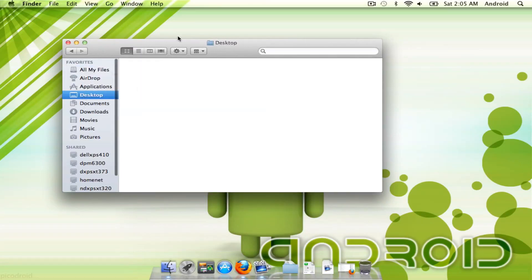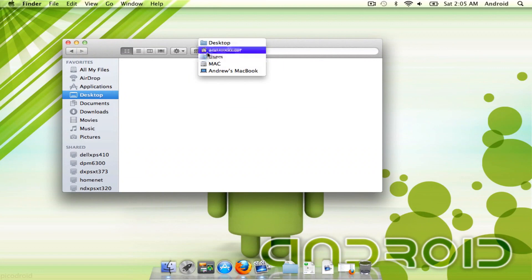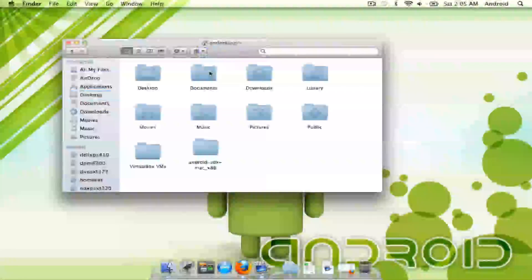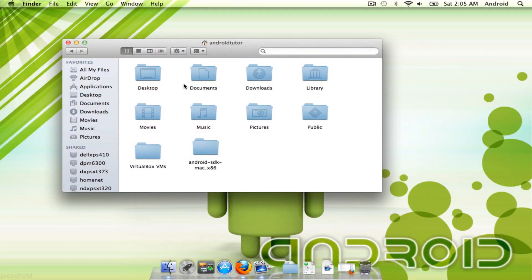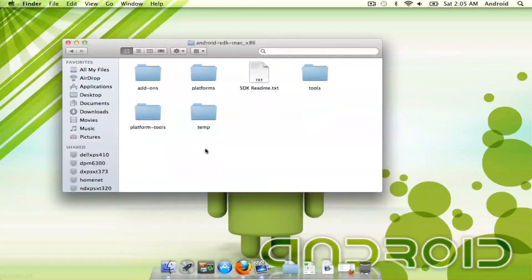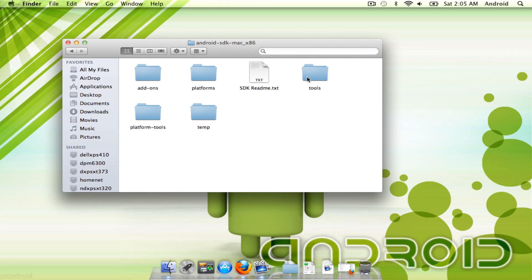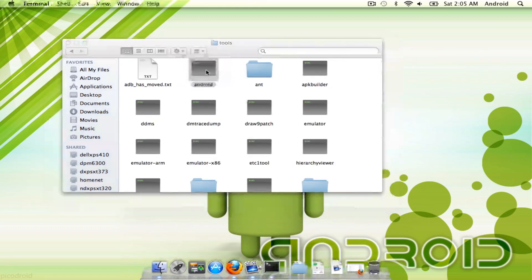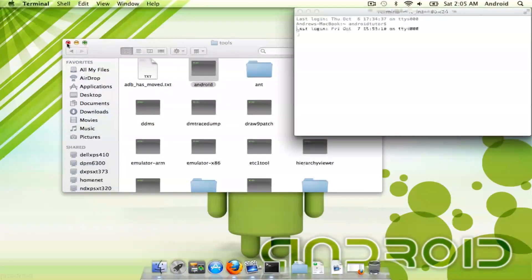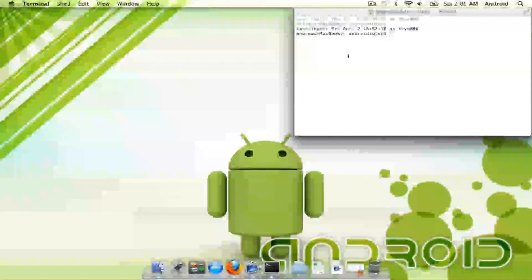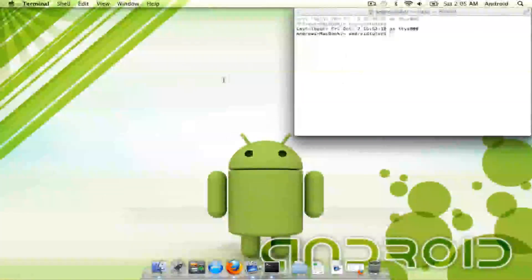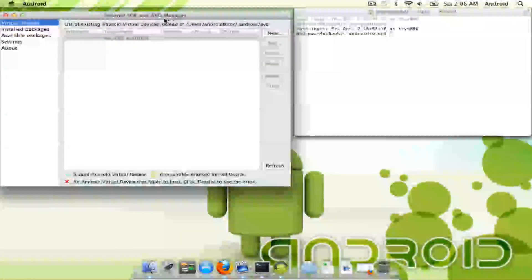They're not going to be your typical Sense or UI infused ROMs. What you're going to need to do is go back into your SDK folder and go into the tools and load up that Android folder. This will load up your SDK and AVD manager.